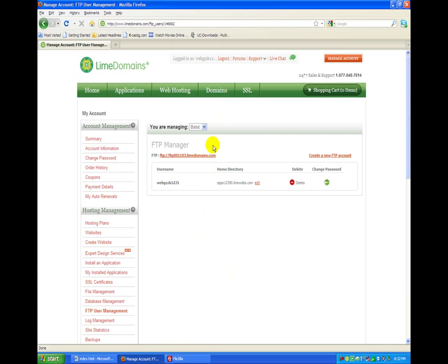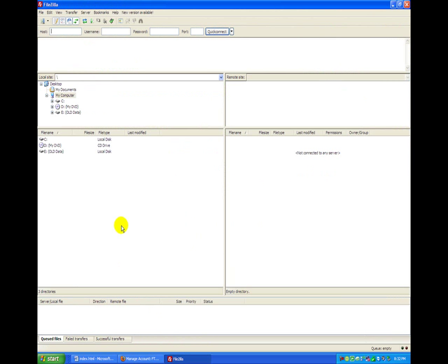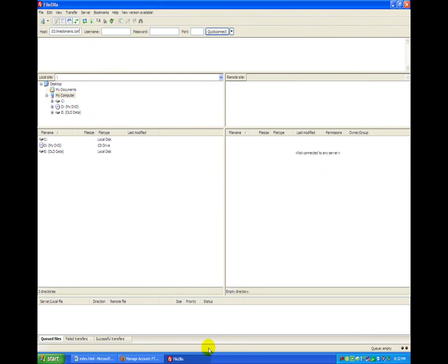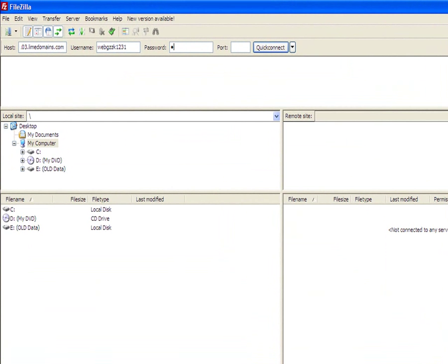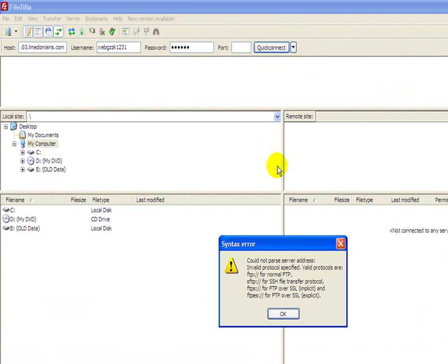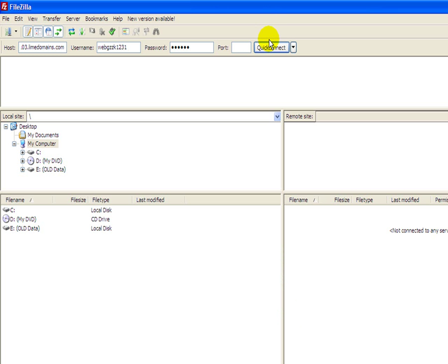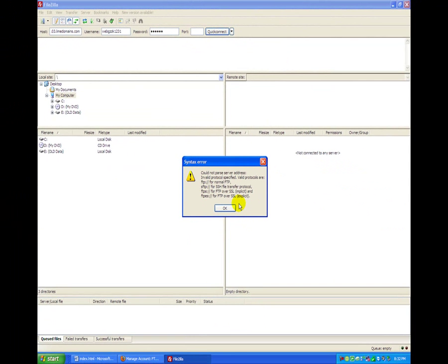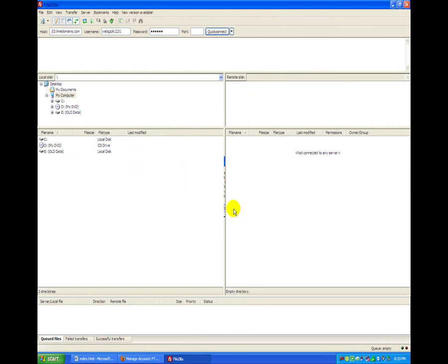All right, so now what we're going to do is copy this, control C or right click whatever you prefer, and bring it to FileZilla and paste in host. Then we're going to get our username, control C or right click, and paste in username, and then you type in your password and you click connect.